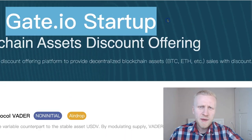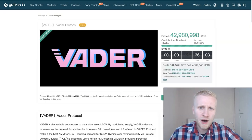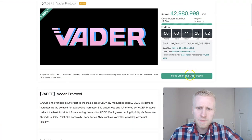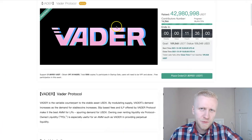Gate.io startup explained. In this video I will show you click by click how you can participate in Gate.io startup if you want to do it.